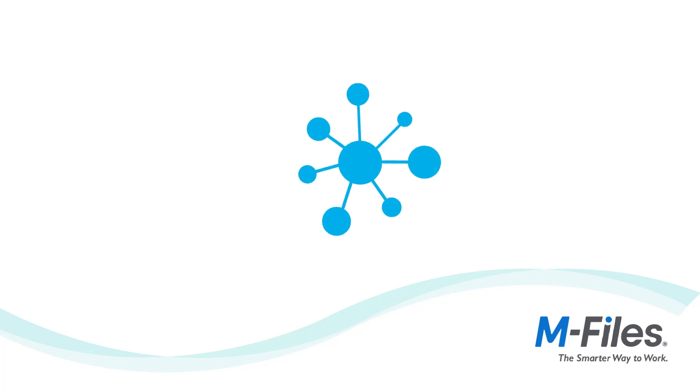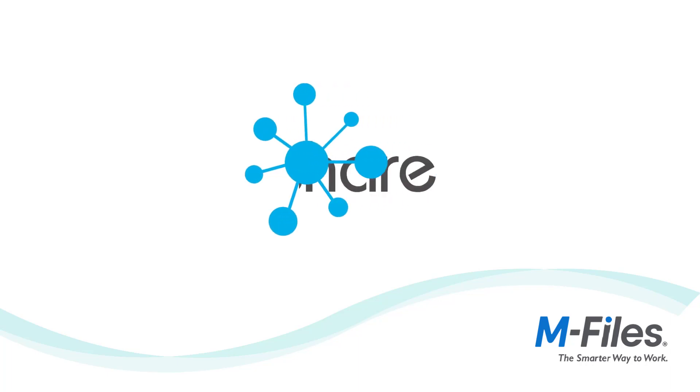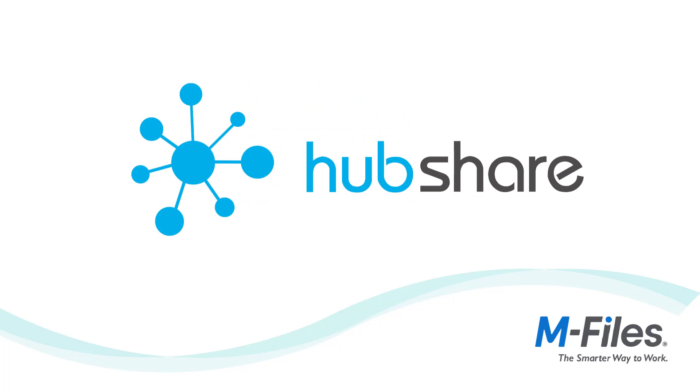Hello there and welcome. In this video, I will show you how you can create your own hubs in HubShare. Let's get to it.